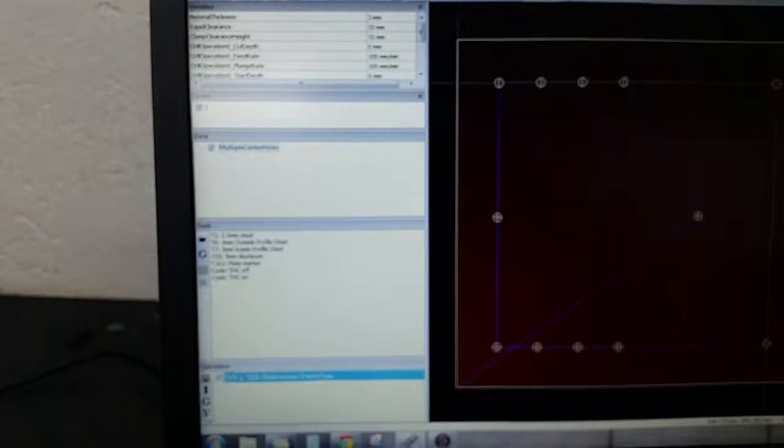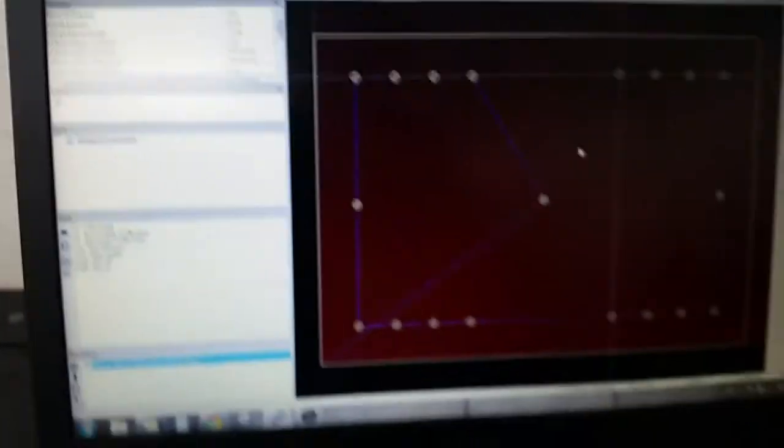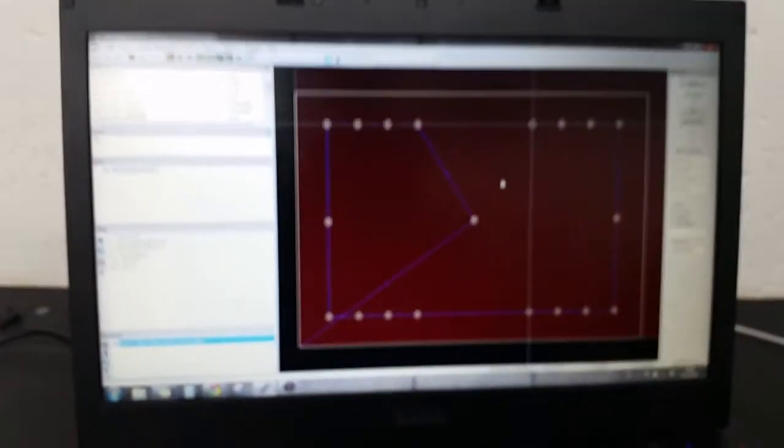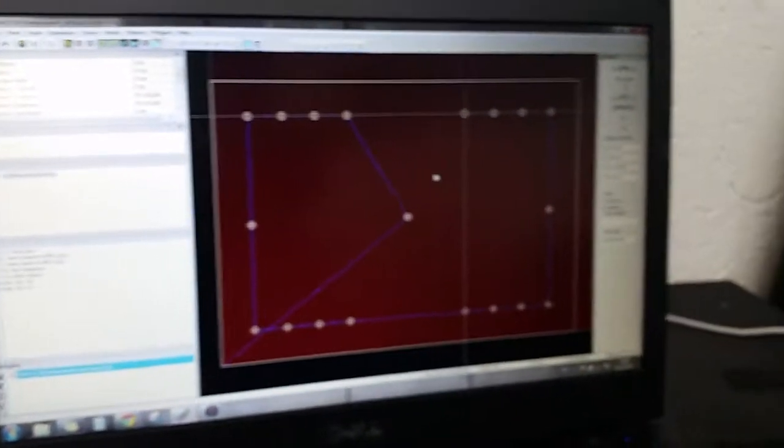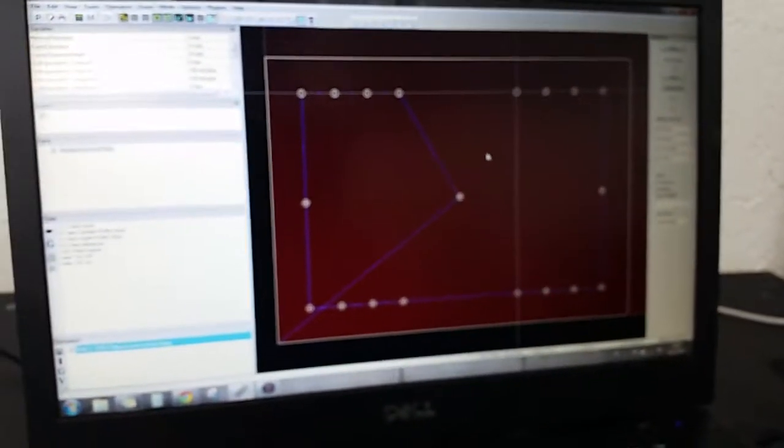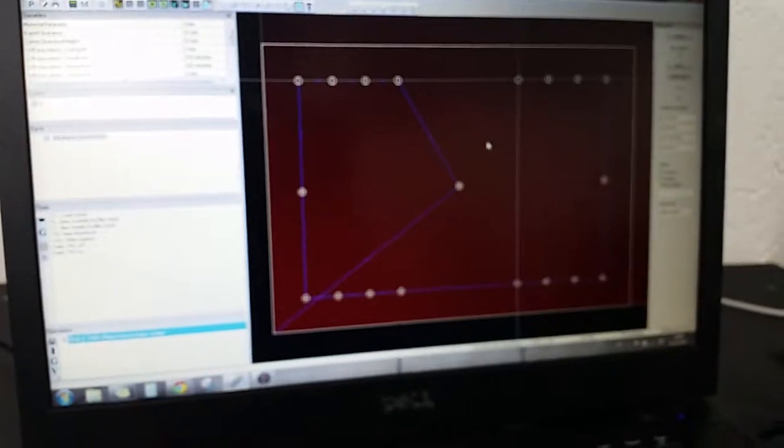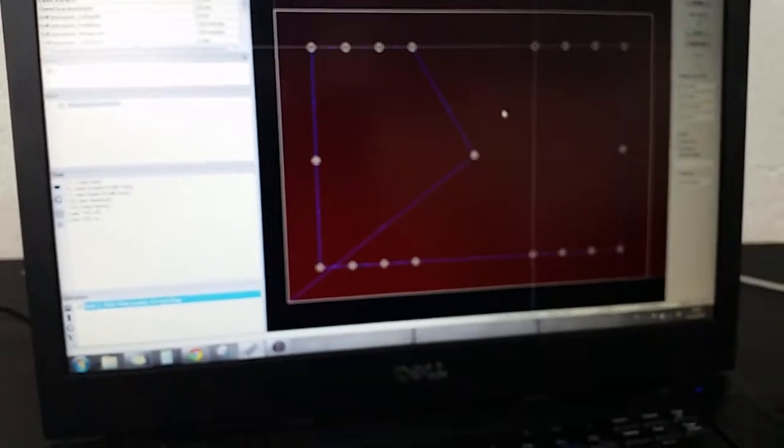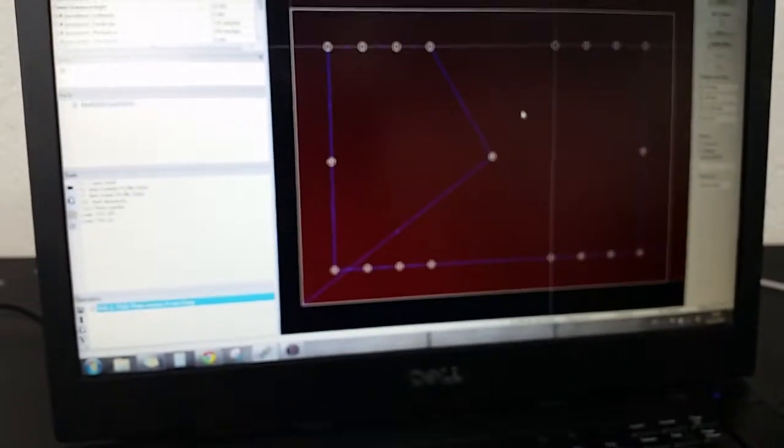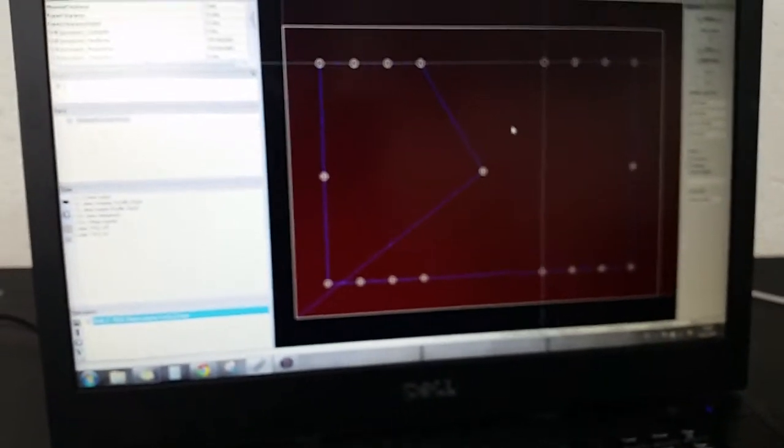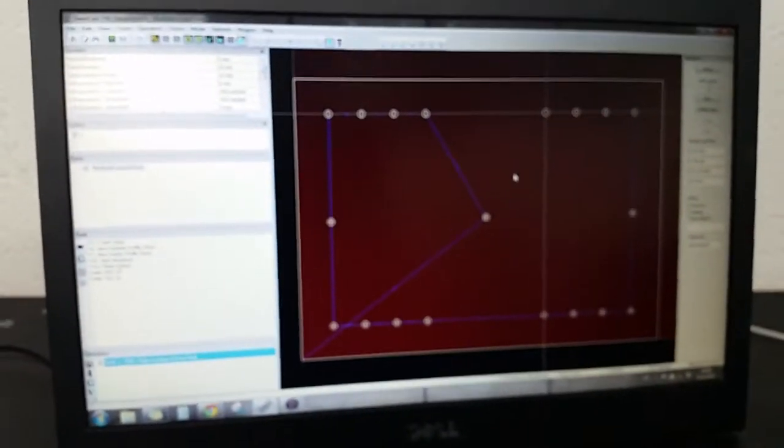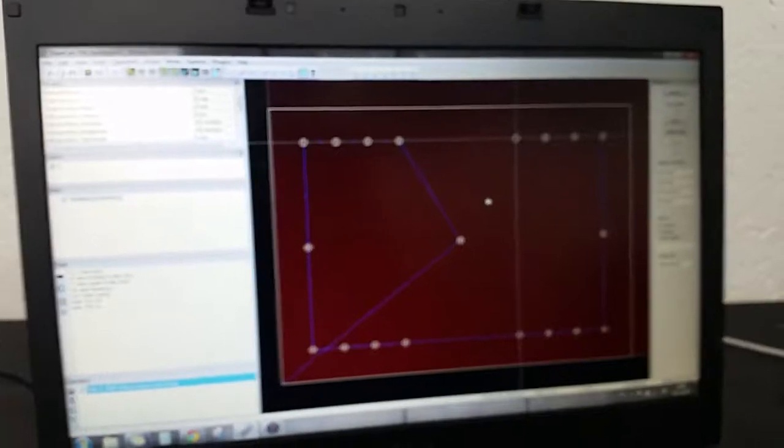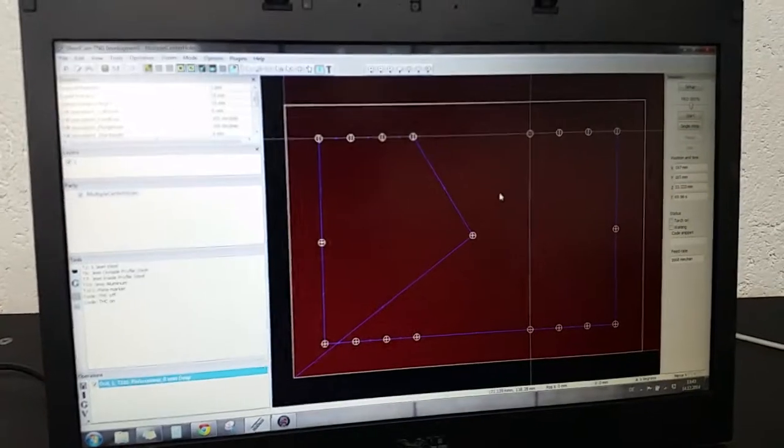So now that we have this all put in, we're going to save, close this out. And so now every time when I go to create a code for the scribe or the engraver, whatever you want to call it, it'll always put these numbers in offset for the reference.